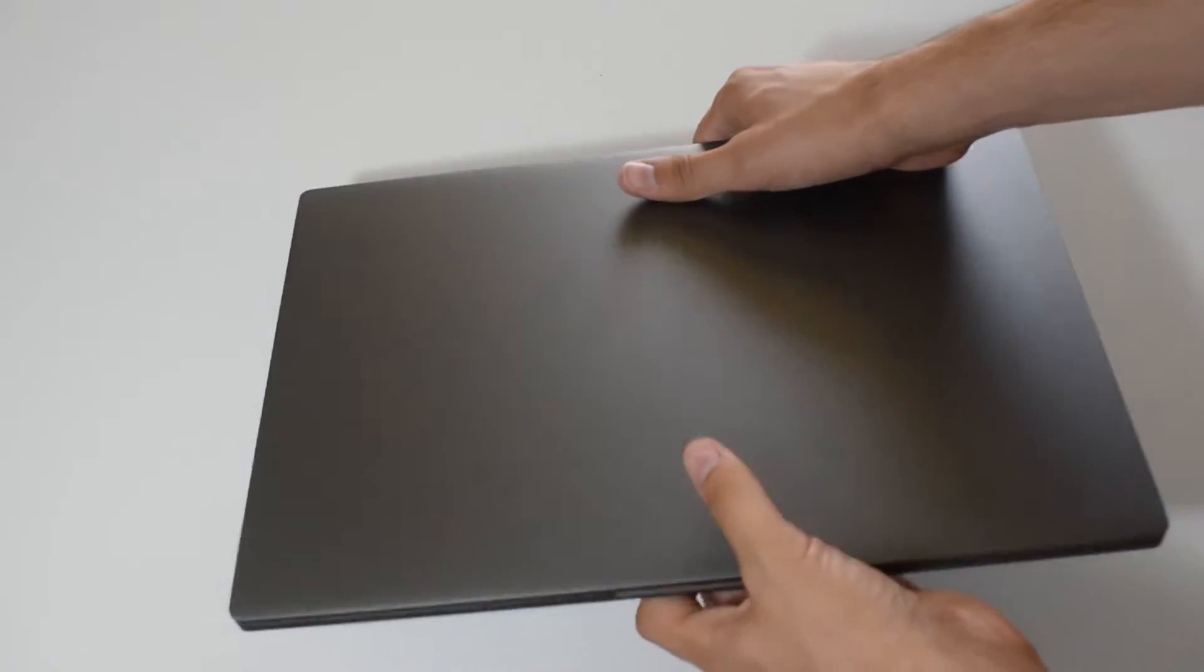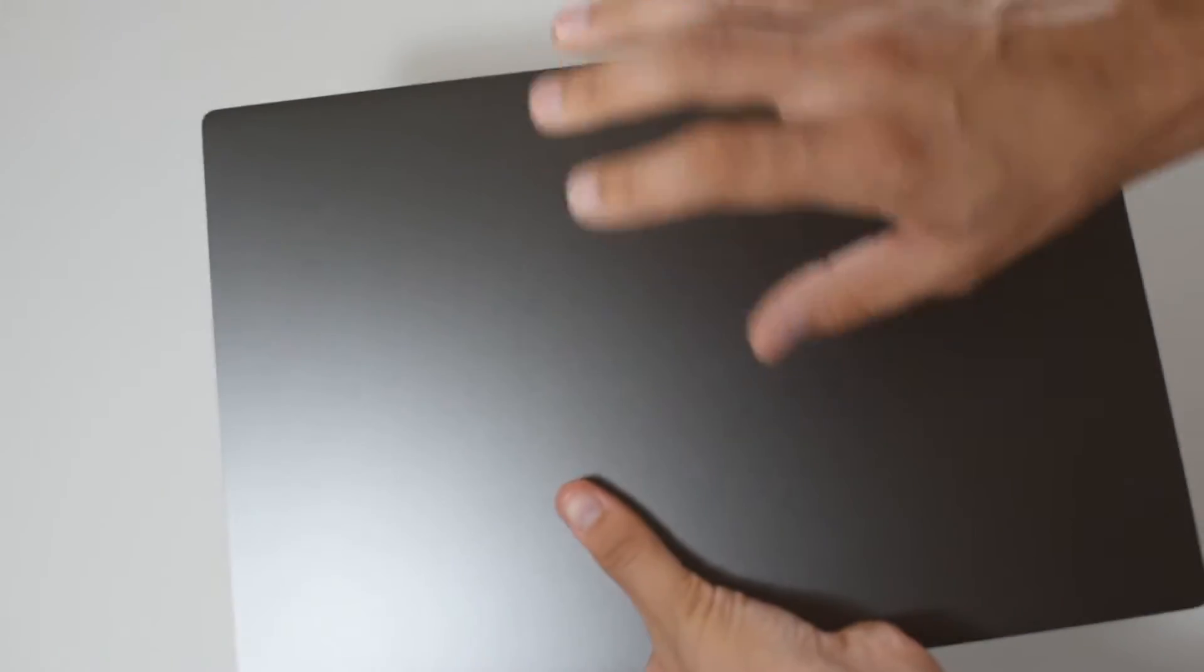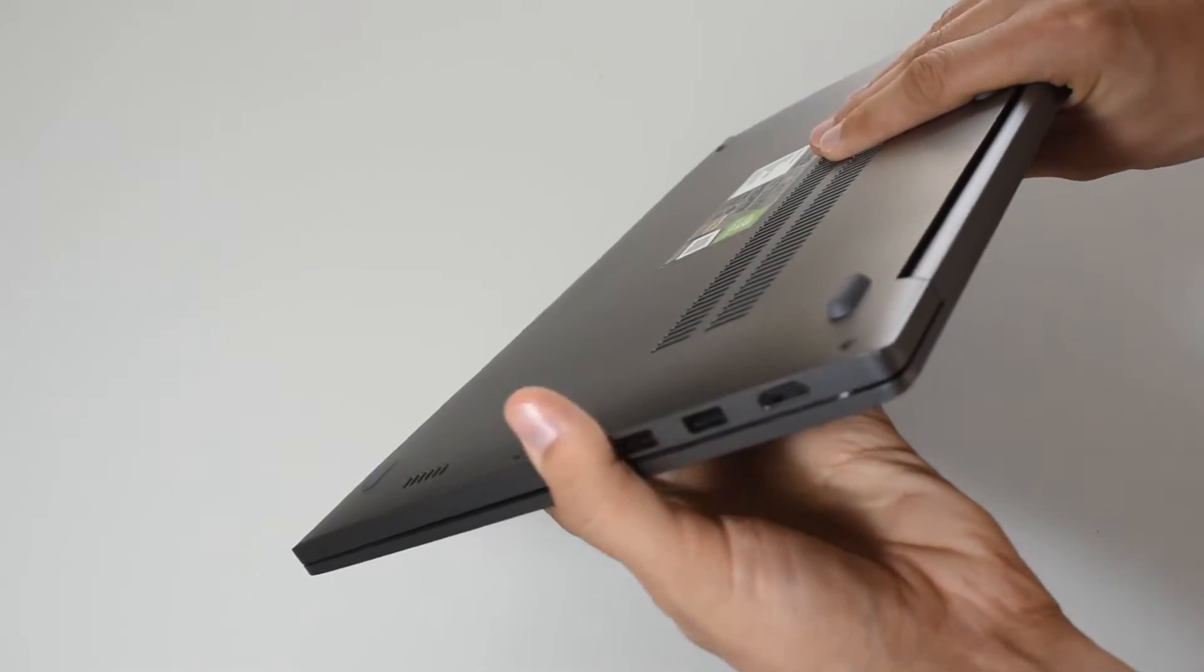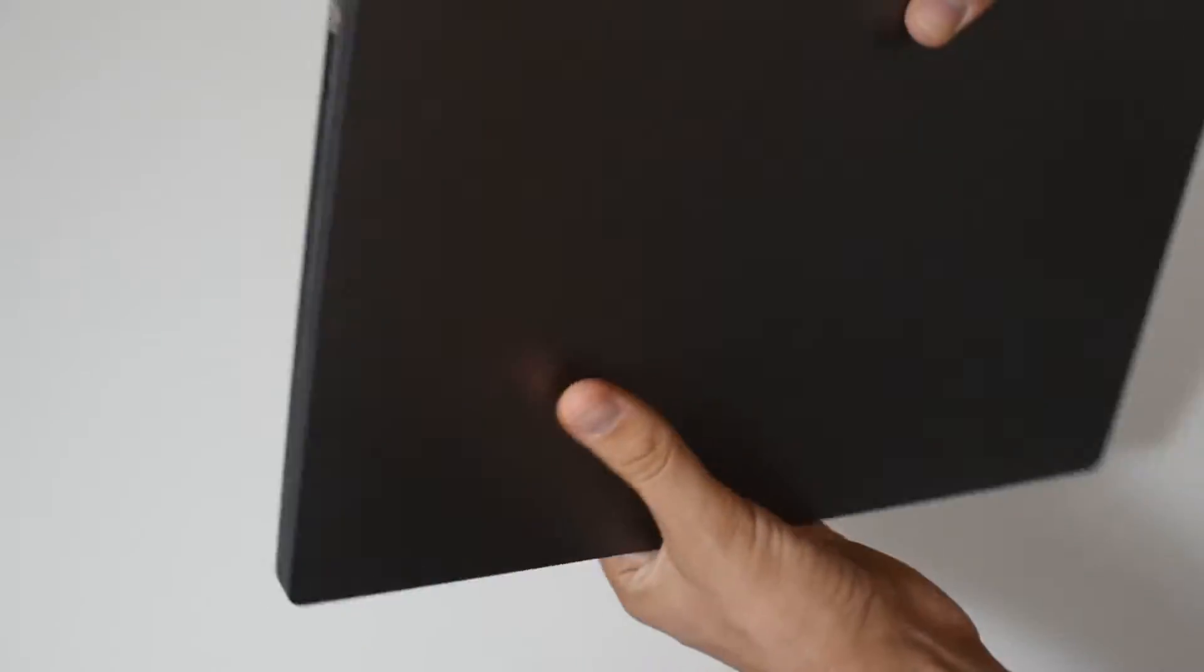So very quick overview of the case, it's a very sturdy laptop, nothing is bending.